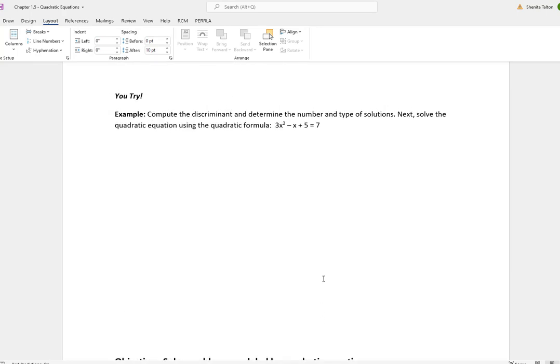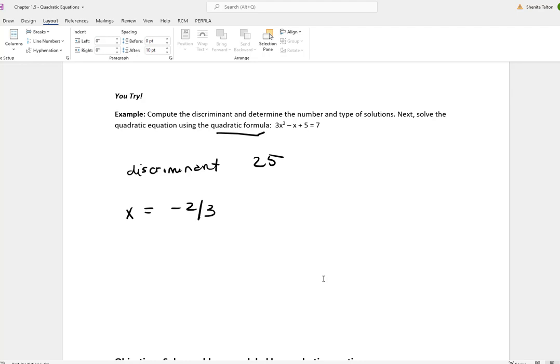Try this problem on your own. You're going to solve it using the quadratic formula and first figure out how many solutions you'll have. The discriminant calculates to be 25, so when you do the quadratic formula you'll get two real solutions.